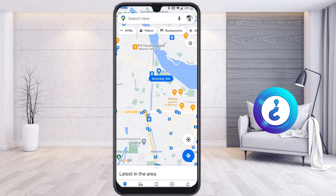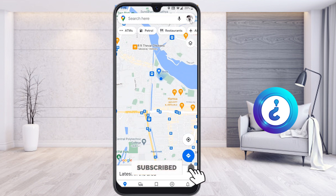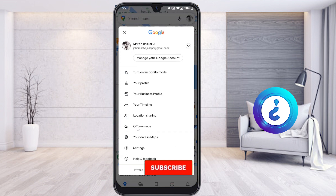Now I would like to access without internet. What you have to do is: on the right-hand side, you will find your account. Whatever account you are logged in with on this mobile, that email account will appear here. Tap that button and you will get options — your email ID, profile, business profile, timeline, location sharing, and offline maps.